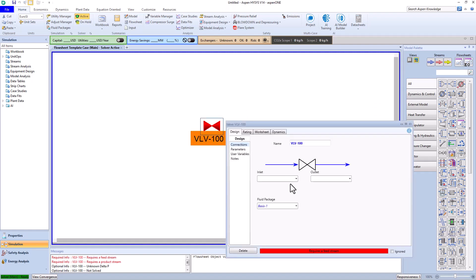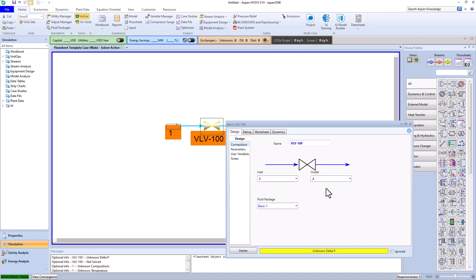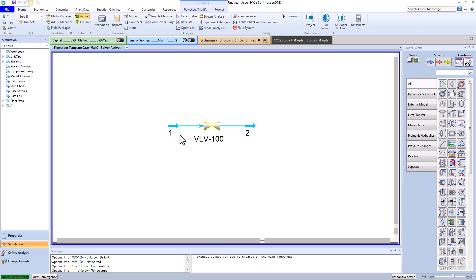With a double left click, we enter the pressure control valve window and select stream 1 and 2 as input and output. Now we need to specify the composition of the inlet stream to the valve.